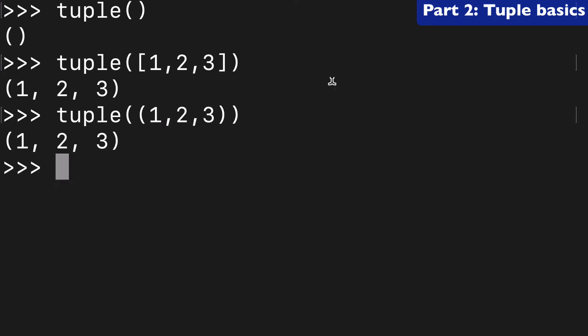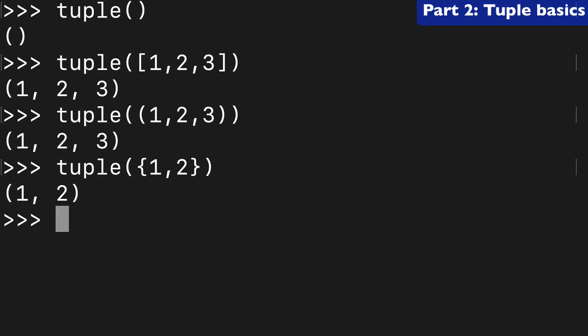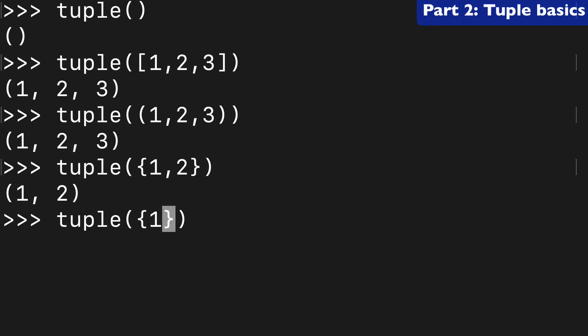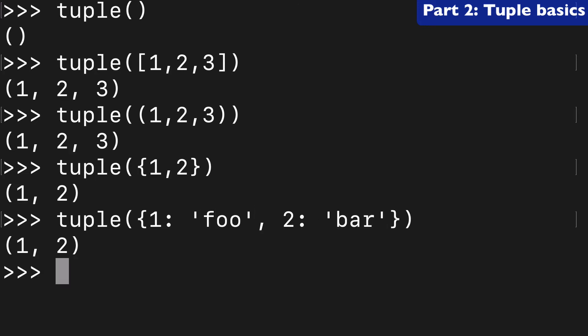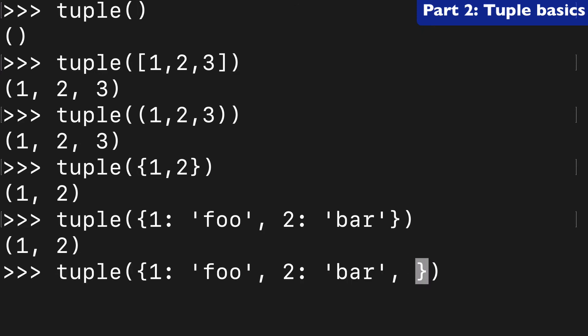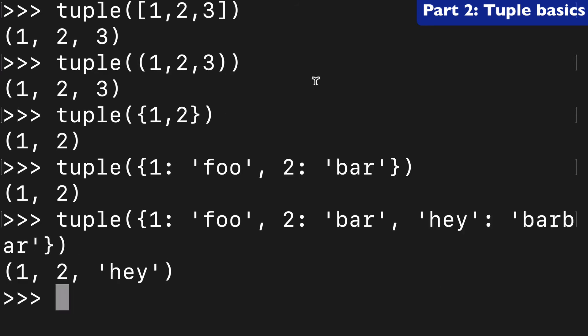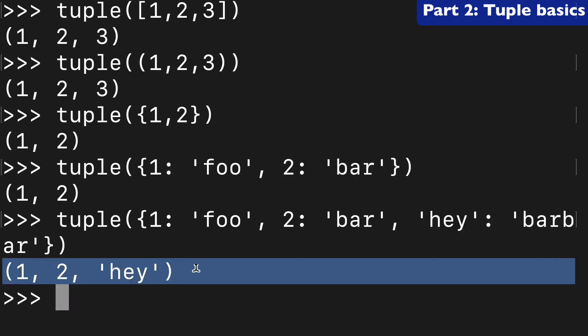We can also pass a set to the tuple. And if we pass a dictionary to the tuple, it's only going to take the keys. So, we could do one, foo, two, and we see that it has returned the keys here. And we could even add a third key that's not an int, like hey. And here we have a tuple with one, two, and hey.